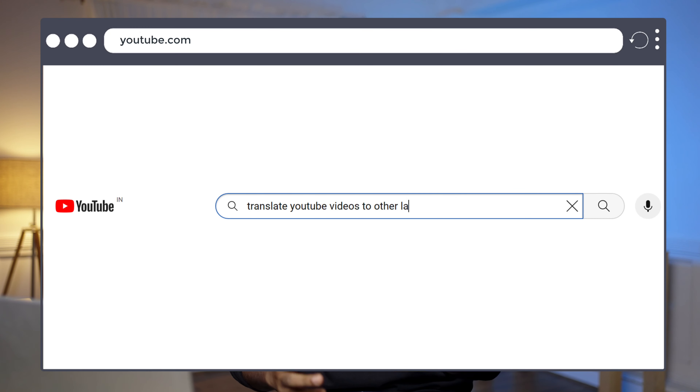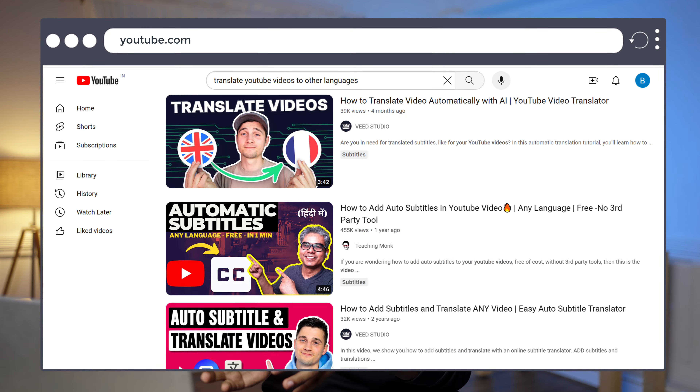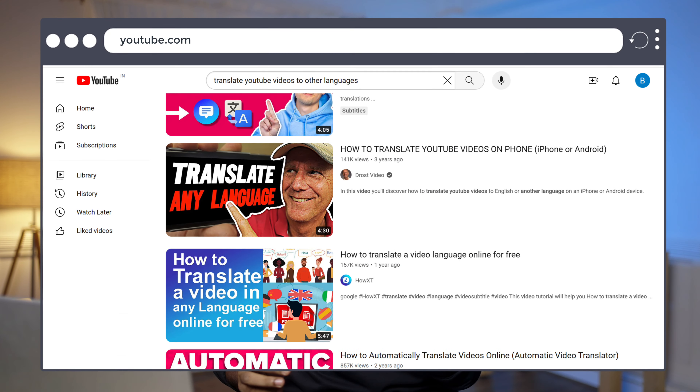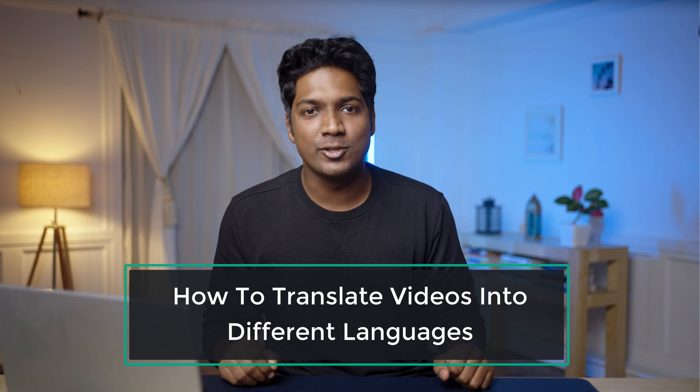Most videos on YouTube use AI to translate only the subtitles, leaving the audio untouched. But after watching this video, you will learn how to translate your videos into different languages — in your own voice. You're not the one who's going to be translating; AI is going to do it for you in your own voice.